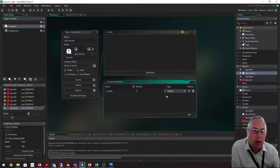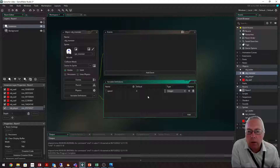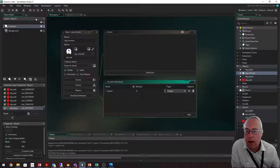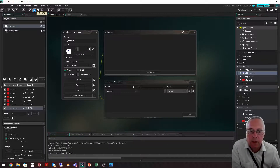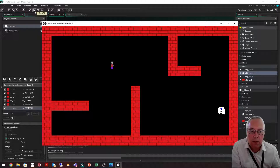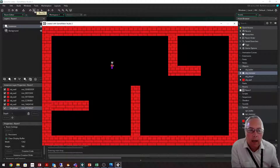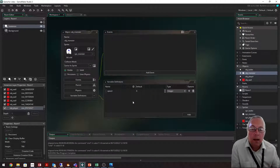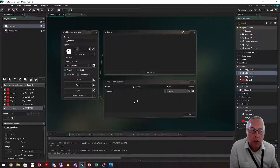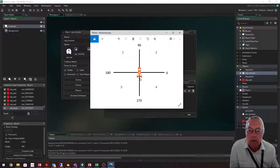Most variables you set will be integers — score would be an integer, for example. I've given this monster a speed of 4. When I run the game, you can see the monster moves to the right and then goes off screen. That's because when you create an instance, GameMaker gives the object a direction of zero by default, so applying the speed makes it move off to the right at whatever speed you've set.